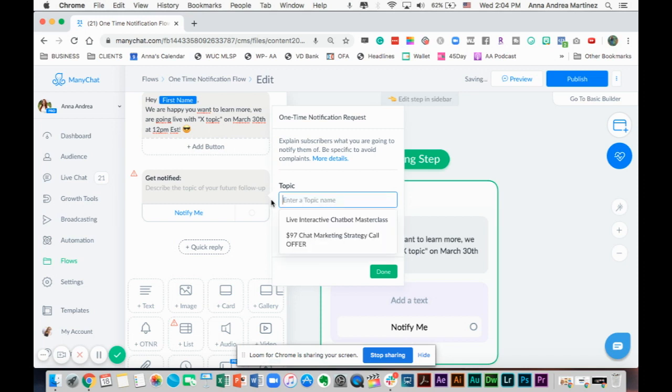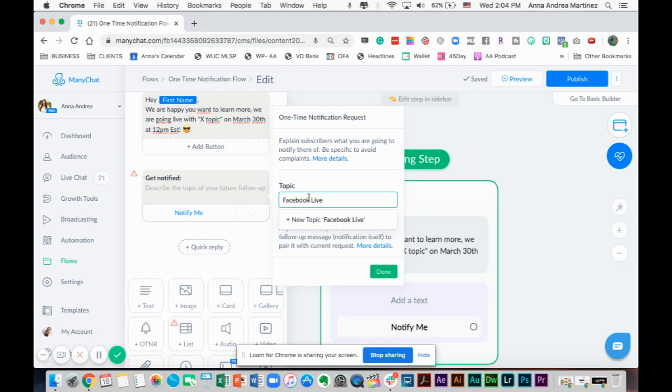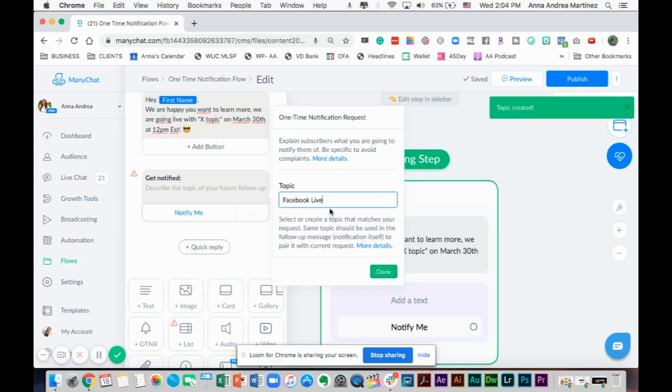In this case, it's going to be, let's say, Facebook Live. Either you can click here or you can just click enter on your keyboard. And there you go. Topic created.